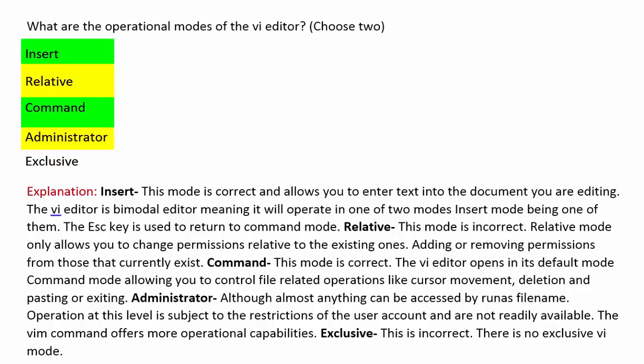Administrator — although almost anything can be run with a file name, operation at this level is subject to all the restrictions of the user account and is not readily available. The VIM command offers more operational capabilities. Exclusive — this is incorrect. There is no exclusive mode in VI.